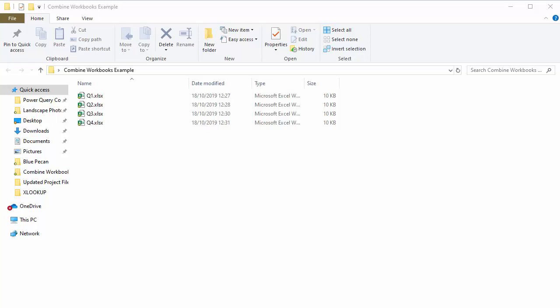In this video, we're going to look at the VBA to combine all the workbooks in a particular folder into a single workbook.